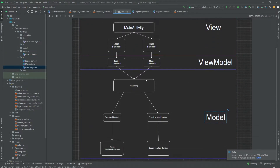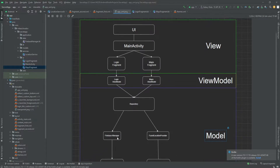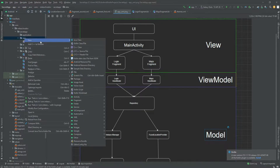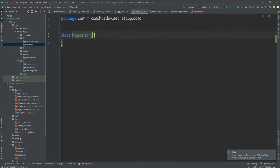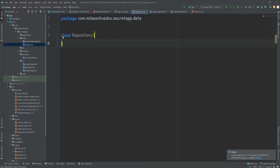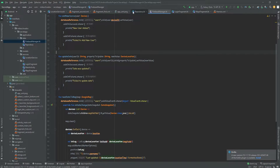So first we're going to create this repository class, and this repository class will be the one that talks with all the data sources. Inside the data package, we're going to create a new Kotlin file and call it repository. Inside this repository, we simply want to talk with the Firebase manager, so we're going to add a few methods that will basically mediate between the Firebase manager and the view model.